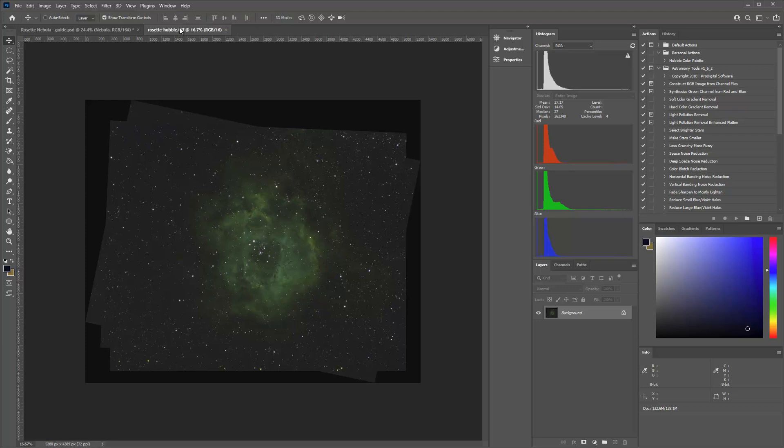Because if you create them in DeepSkyStacker, your RGBs are going to be monochrome. So you're going to have separate H-alpha, OIII, and your SII, sulfurs are all going to be separate. And so to do that, let me show you real quick.